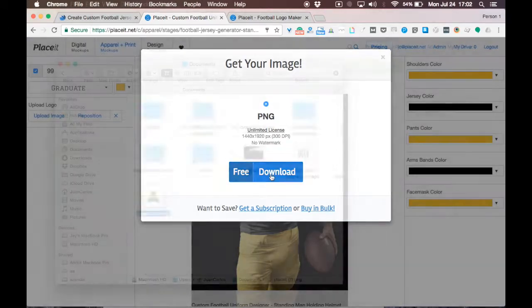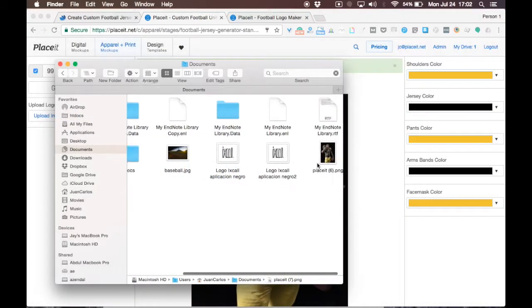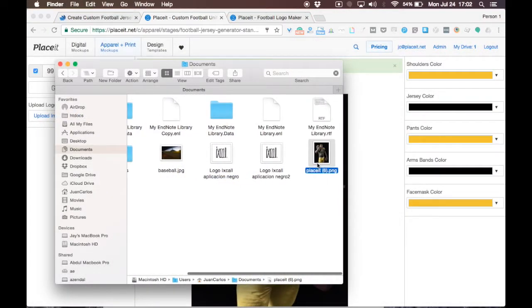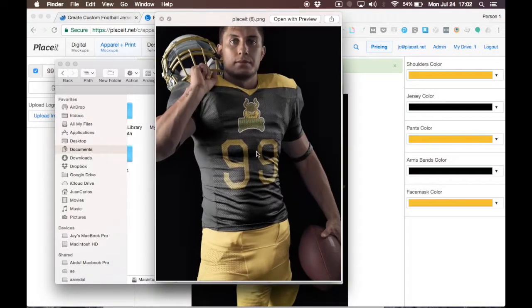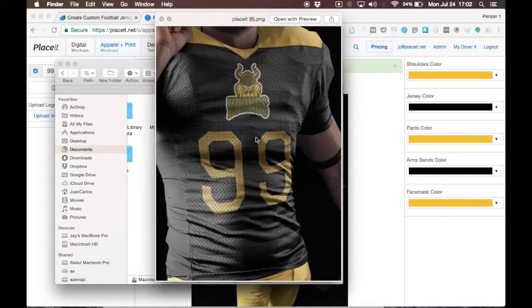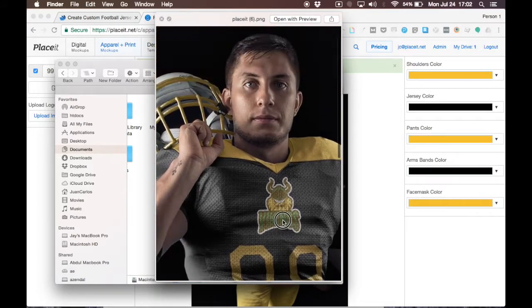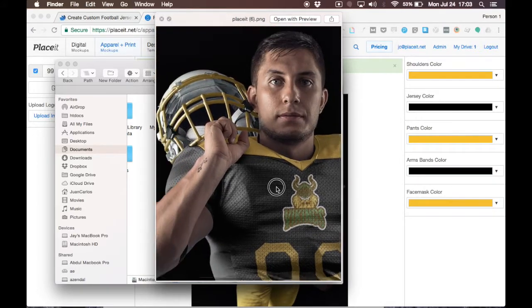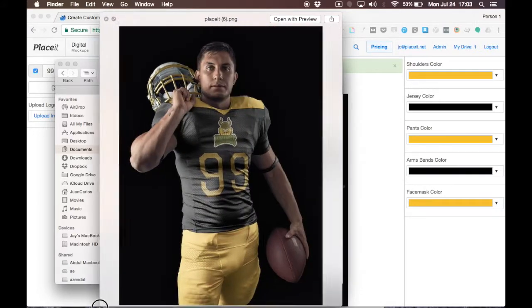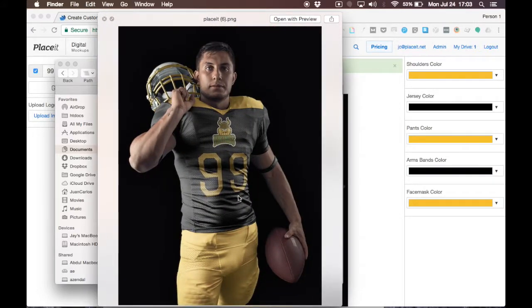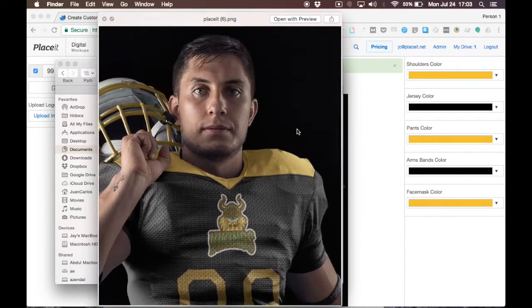I can show you here how the downloaded file looks. The quality is amazing. Look at this.